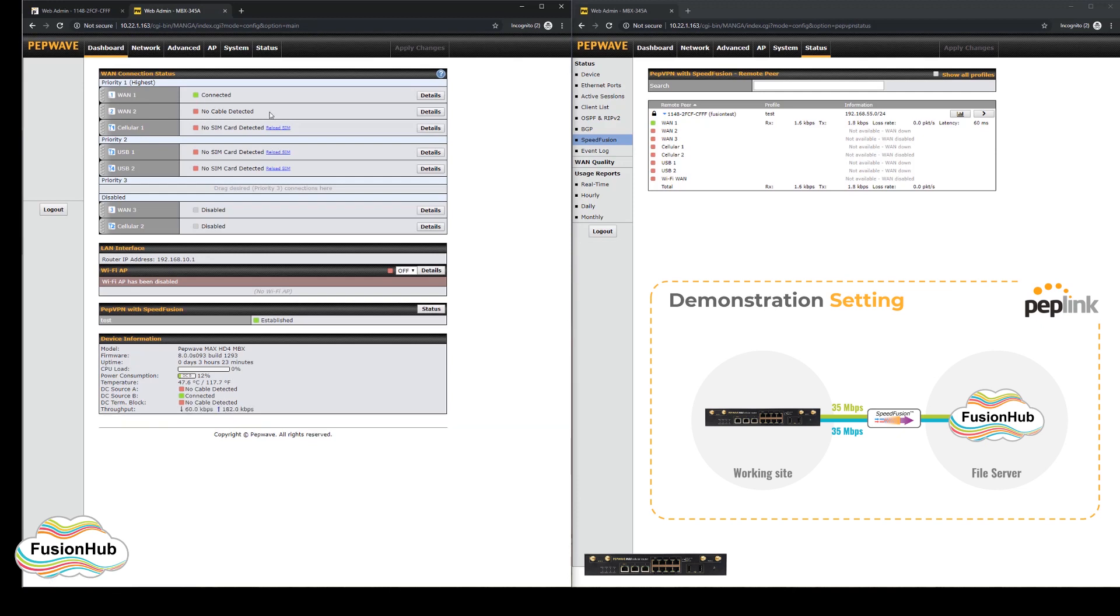So on the left screen now, we're going to show the dashboard of the MBX, and we're going to add the second WAN connection to the MBX.